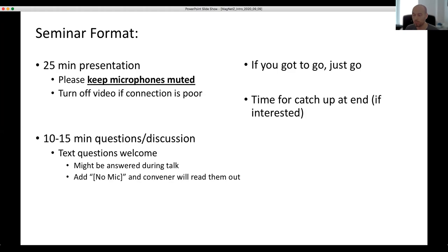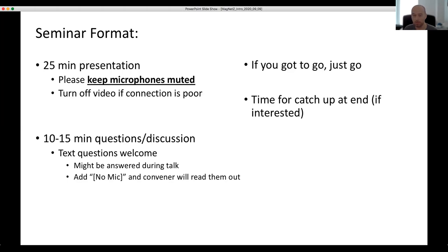We'll invite you to unmute your microphones and ask an oral question. If you don't want to ask a question in person, you can add the question to the chat. If you simply put 'no mic', then either myself or one of the co-hosts will be able to read out the question for you. As always, if you have to get up and go halfway through, please just get up and go. At the end of the session we'll have time for a catch-up, and that part will not be recorded so it's a bit more of a relaxed environment.